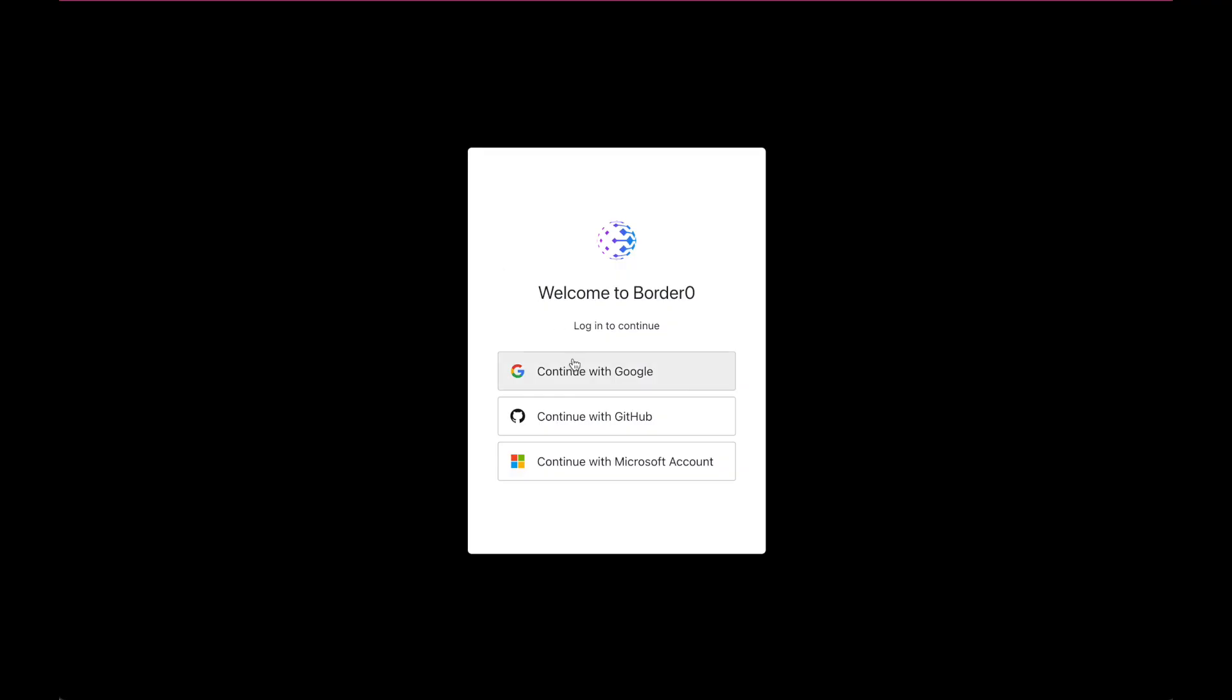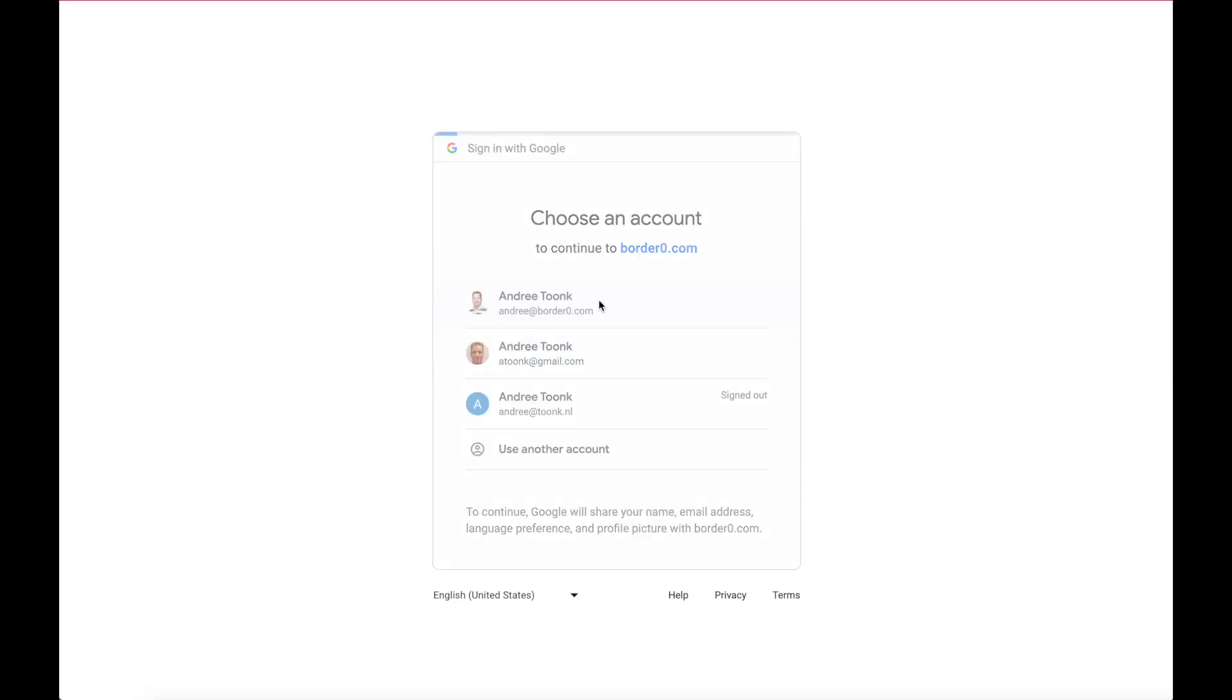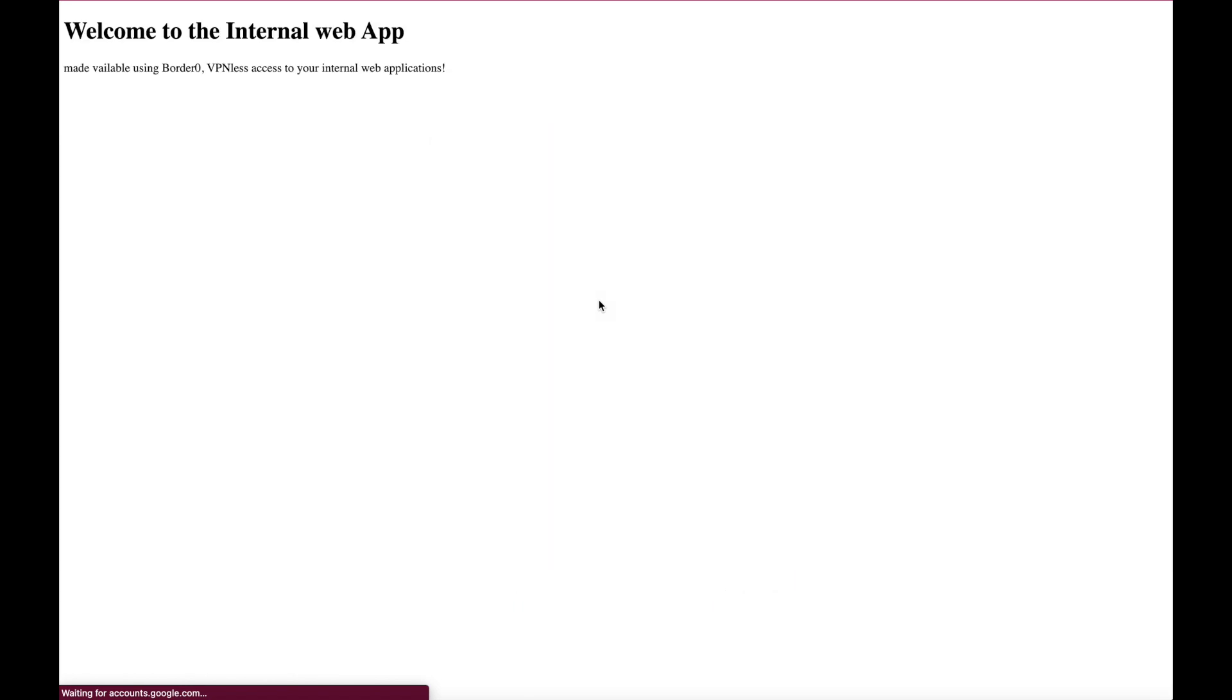I'll wait for it to refresh, login with my SSO credentials, and voila, we're now in our internal web app.